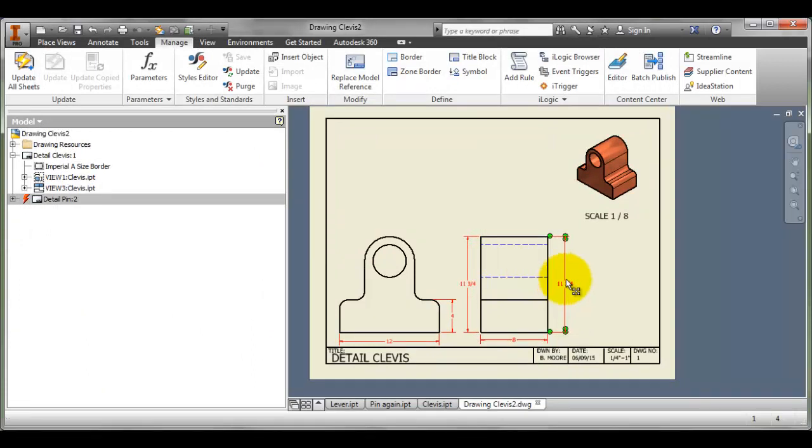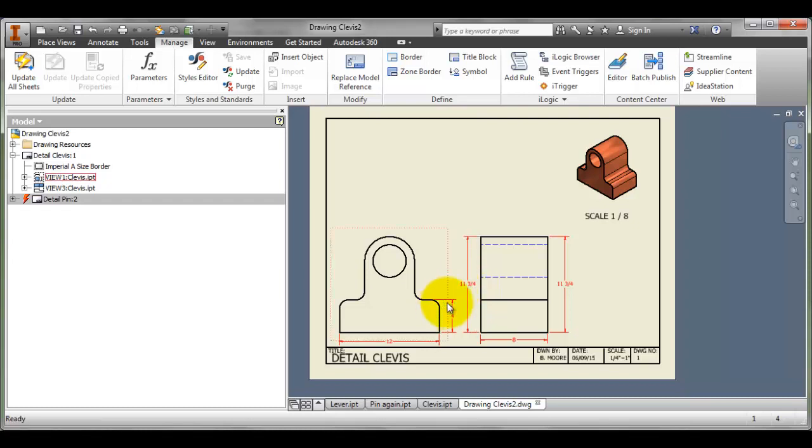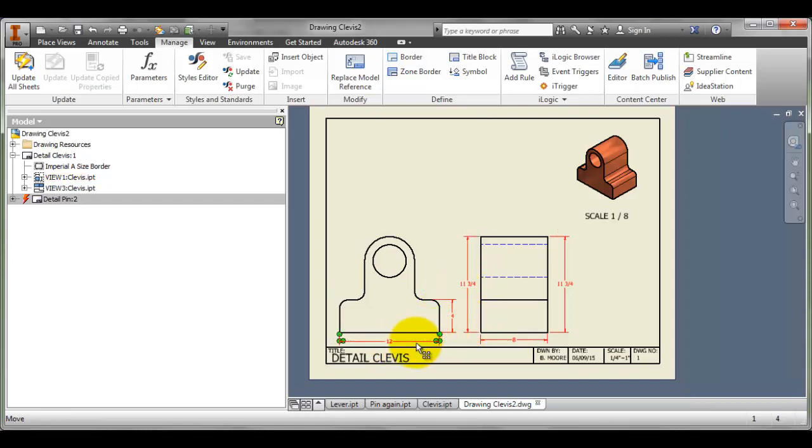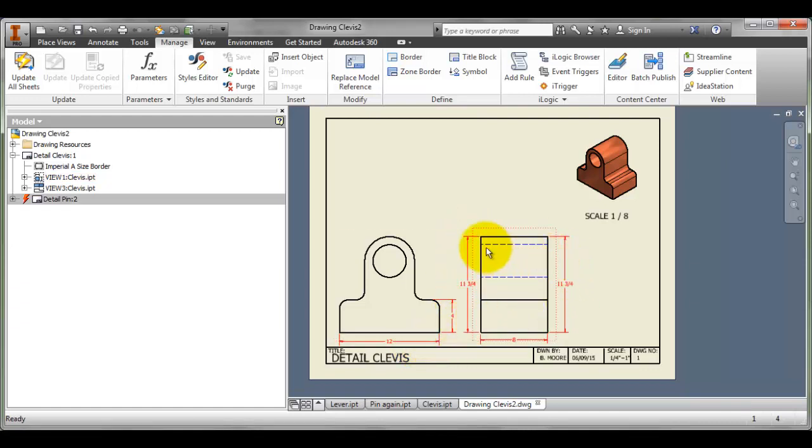Don't forget our dimensioning standards. If a dimension relates to two views, then it should be placed between the two views. And we only dimension a feature once, so I wouldn't place a dimension here and then also here. I would want to keep this one. I'm going to click on this one and delete it.